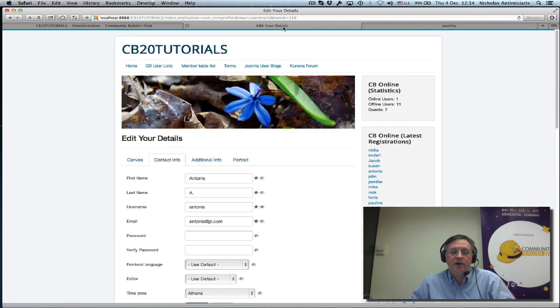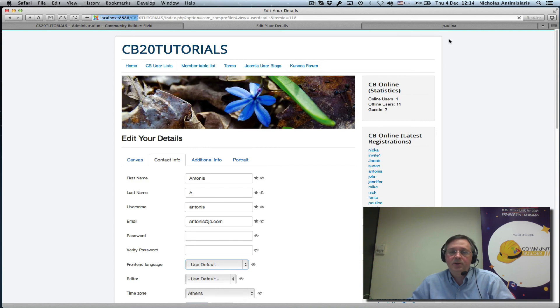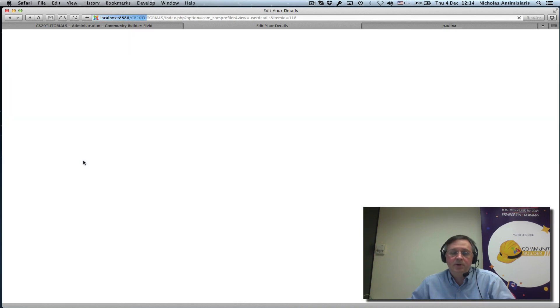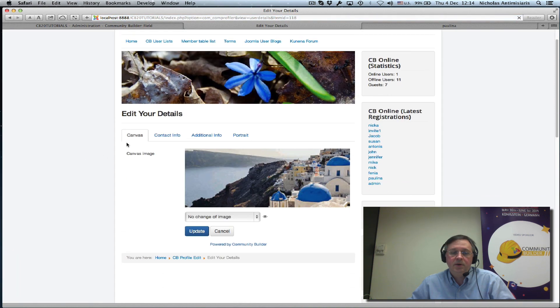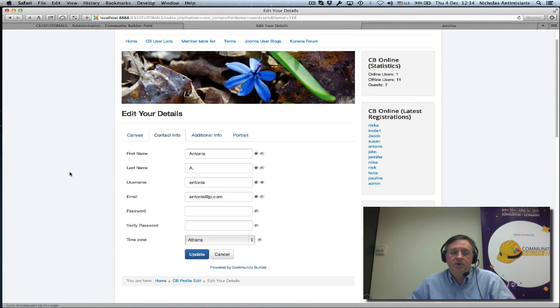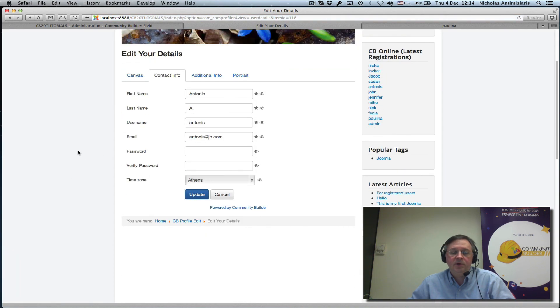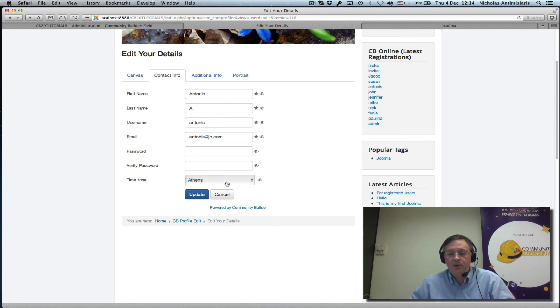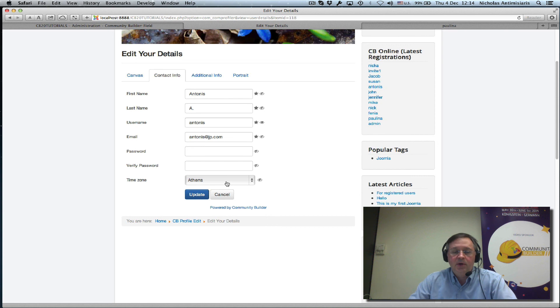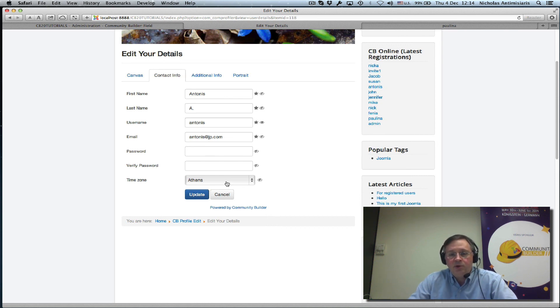So, if I go to the front-end now and refresh this, we'll see the contact info tab right now just has the time zone. So, that's how you turn things off for these Joomla parameters, so they don't show up in your front-end profiles.